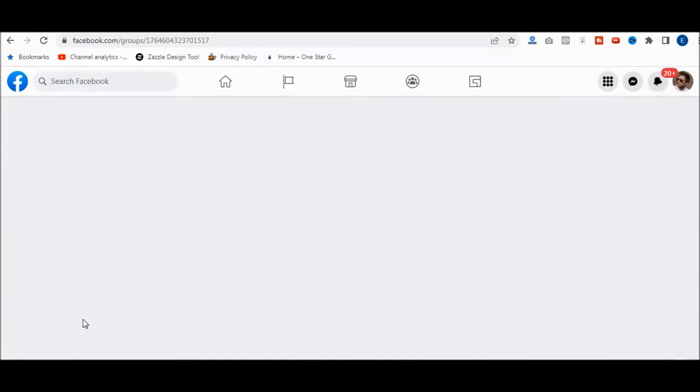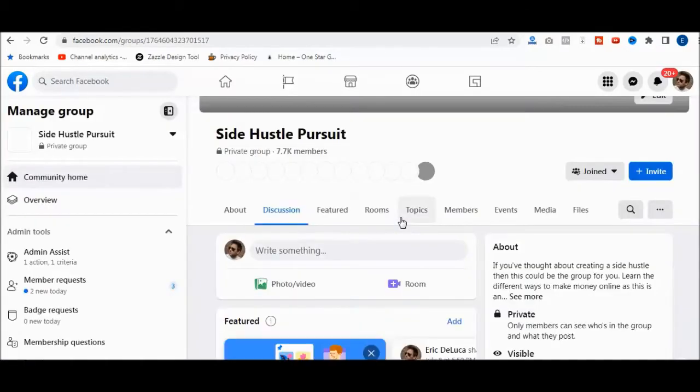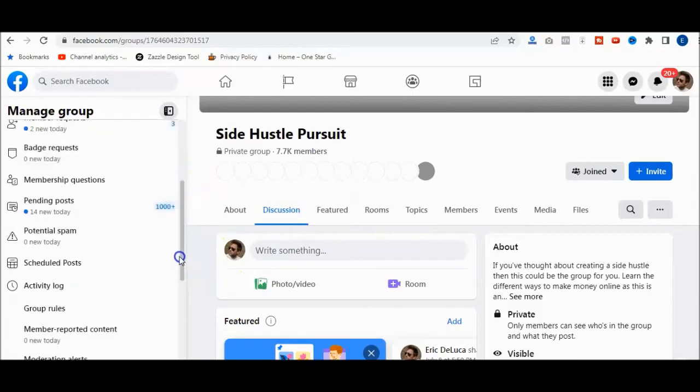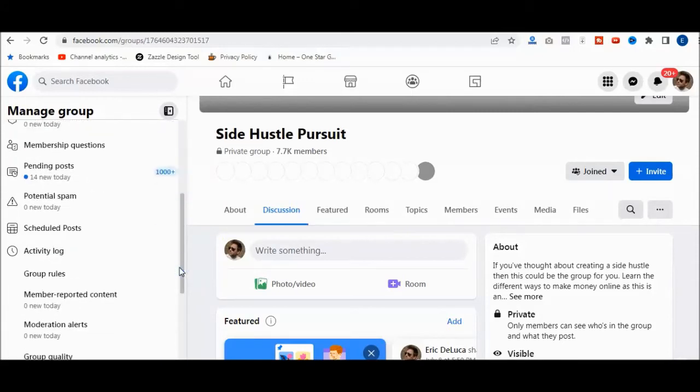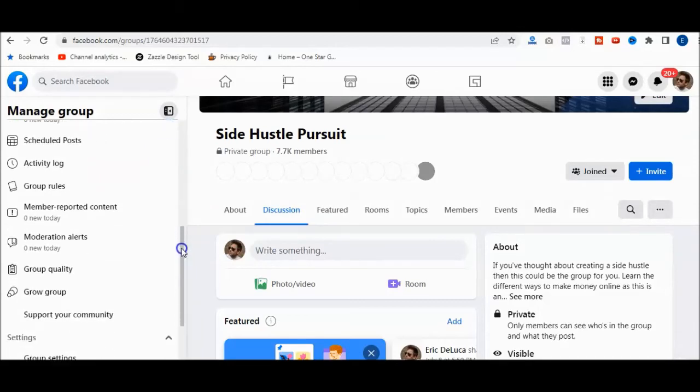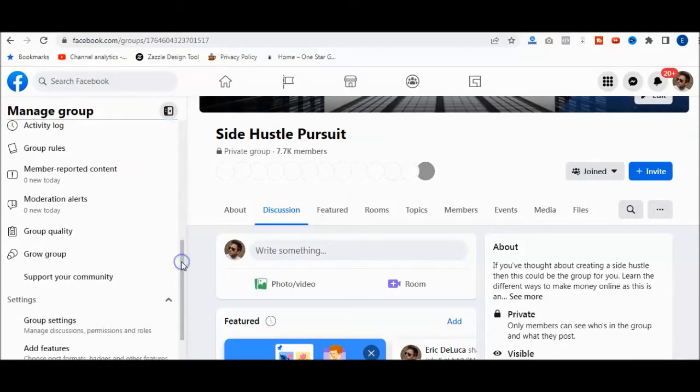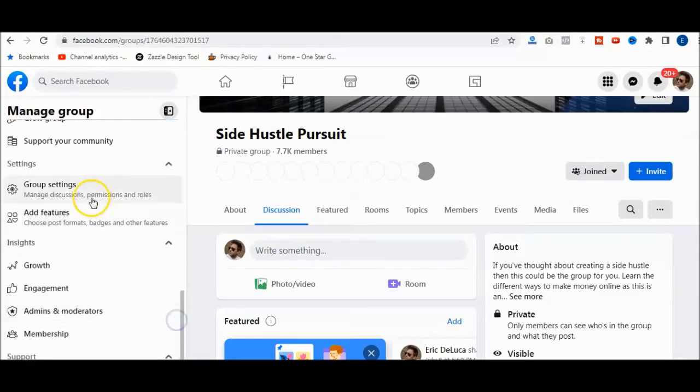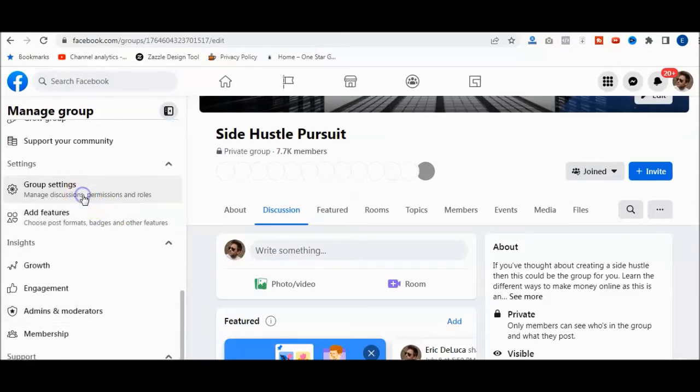Now what you're going to want to do is once you're on here, you're going to go to the left, scroll down, and you can see I've got all these posts here. I mean, there's a lot of spammy posts there. But what I want to do is go down to Group Settings.